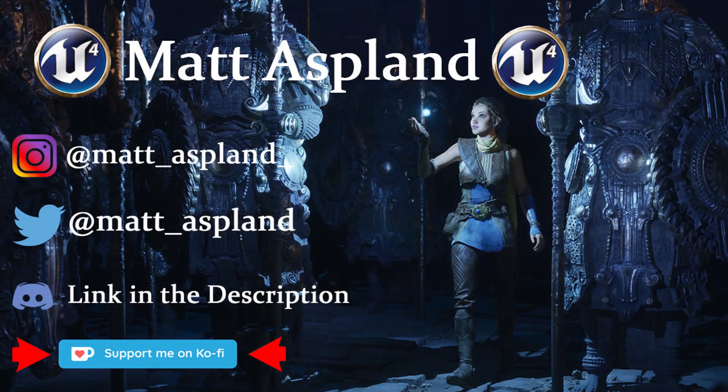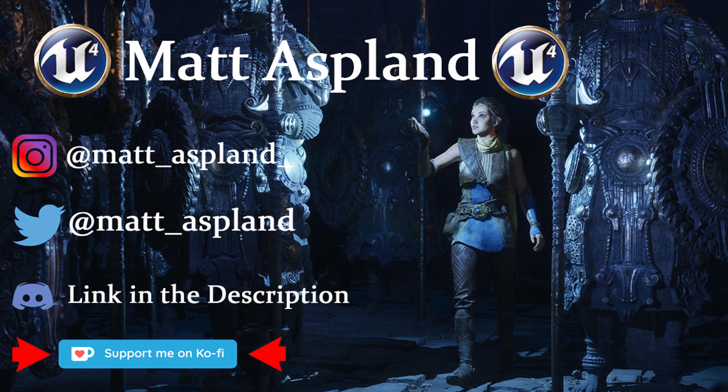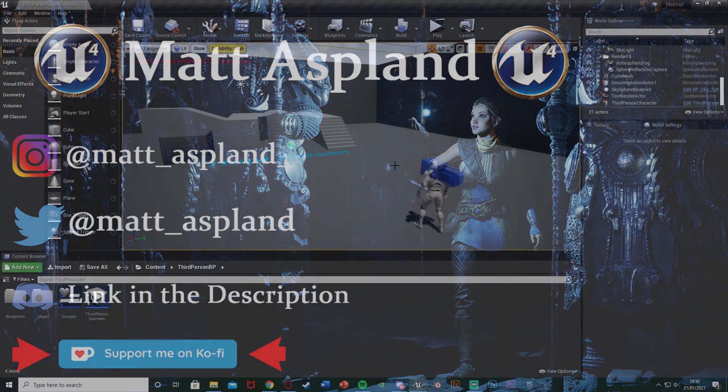Hey guys and welcome back to Unreal Engine 4 tutorial. Today's just going to be a quick one showing you how to speed up and slow down time in your game.